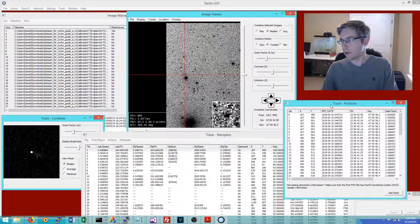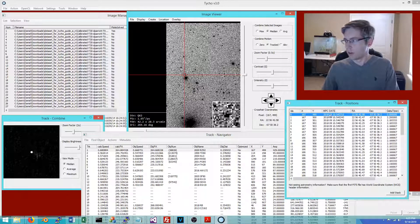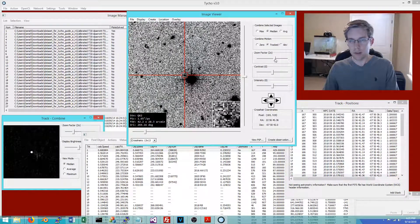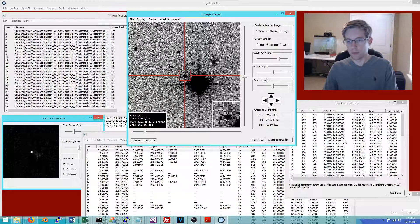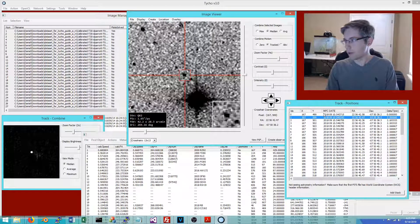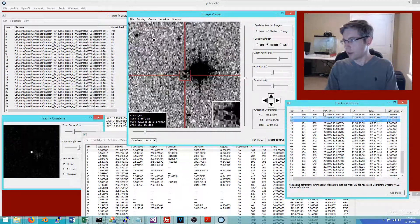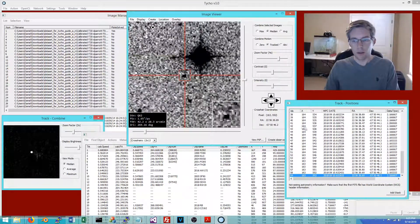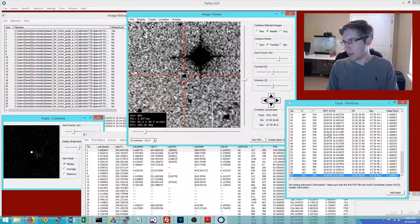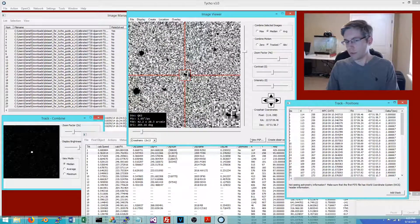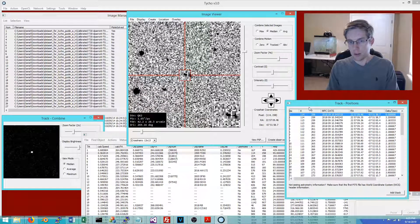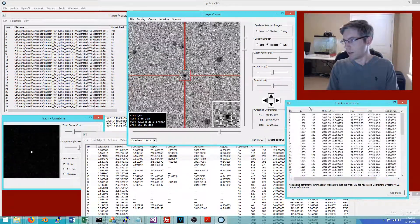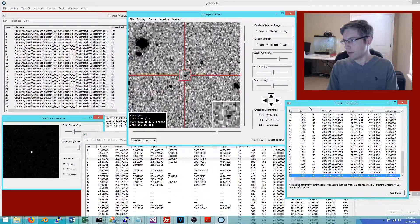Another way to examine it is the Track Positions window. Starting from the first image and scrolling through, zooming in reveals the asteroid, and you can see the movement quite clearly as you scroll. Using the right arrow key on the keyboard lets you navigate to the next track. Scrolling through the tracks shows that these are all true detections of different asteroids.